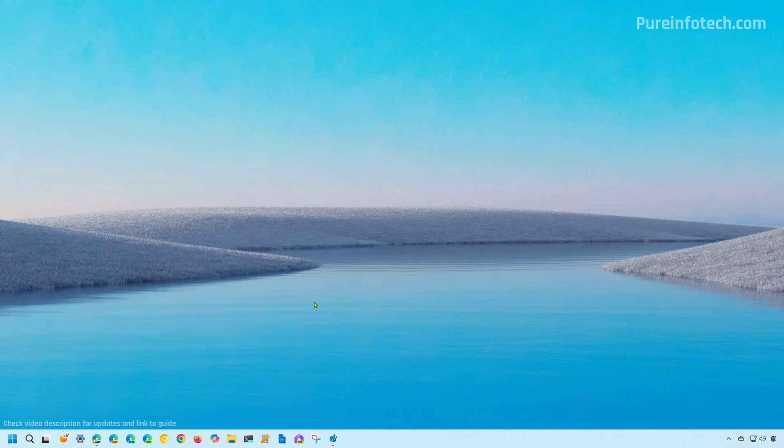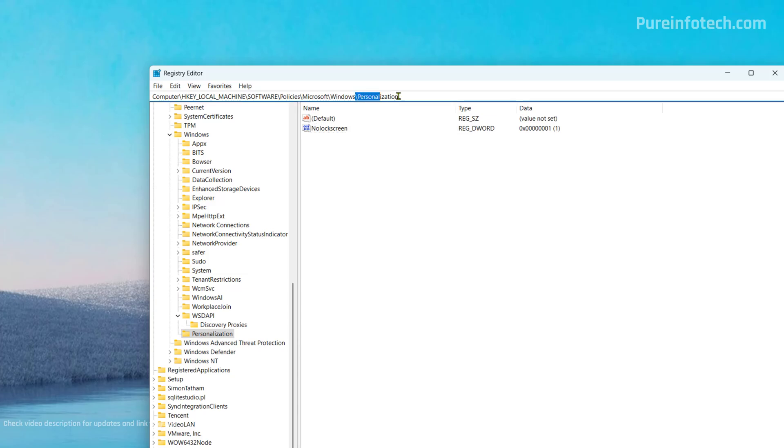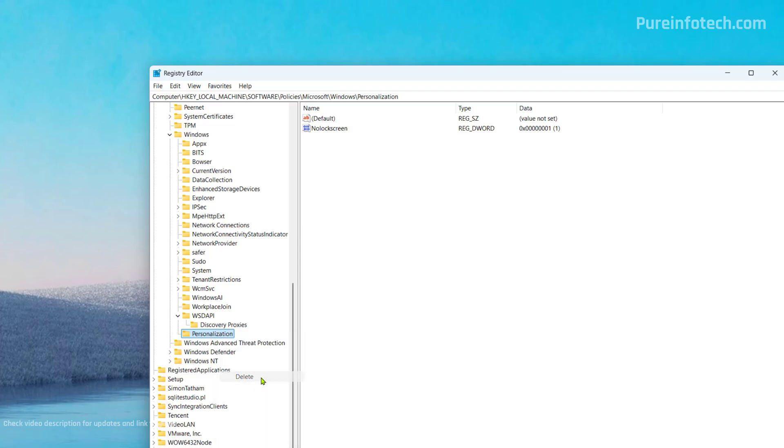Now, if you want to undo the changes, simply open the registry, go to the same path and simply right click the personalization key that we created. That also includes the NoLockScreen DWORD. And then we're just going to delete this. Just right click and choose the delete option.